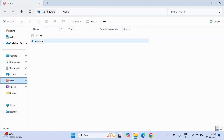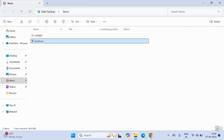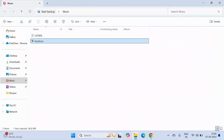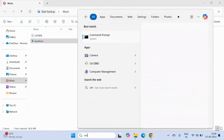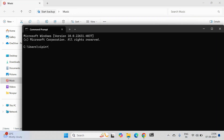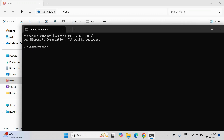We need to extract it. I am going to extract it in the Music directory. We have extracted it. Now we have the application file of Terraform. To install Terraform, we have to run this file. Let's open CMD and navigate to the Music directory — cd Music.